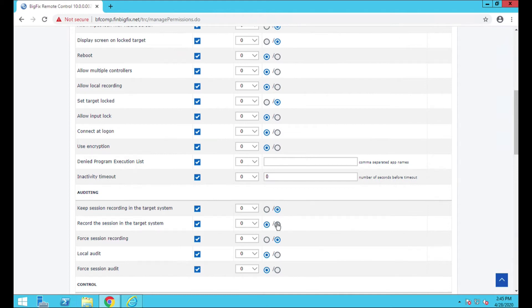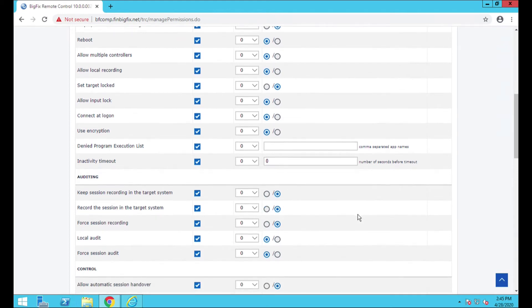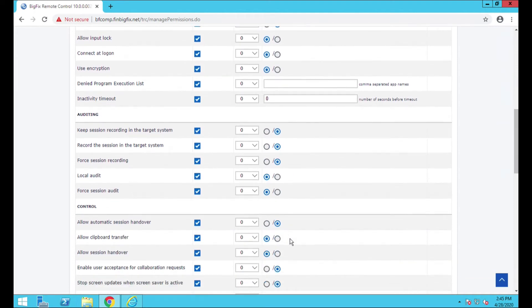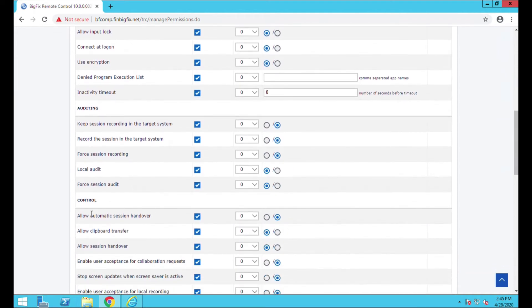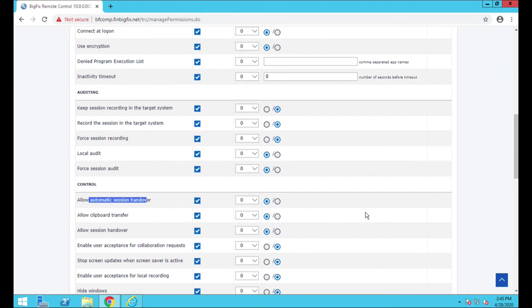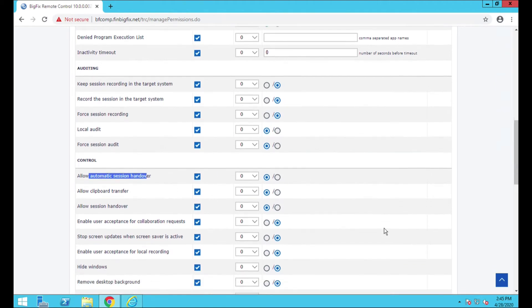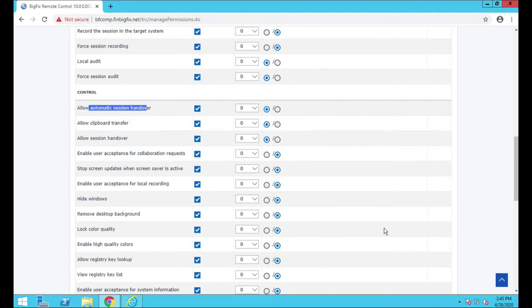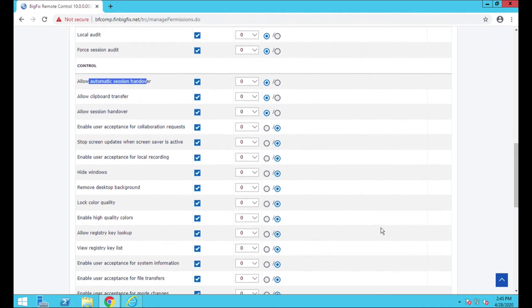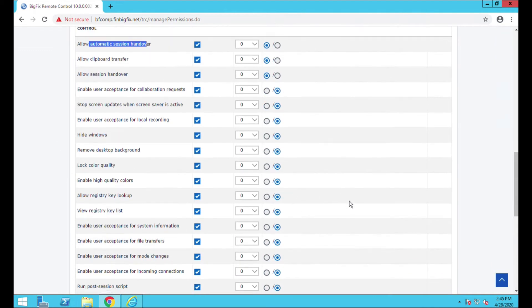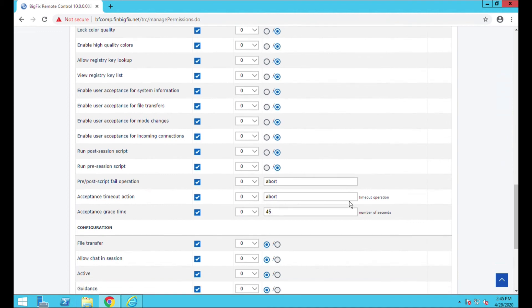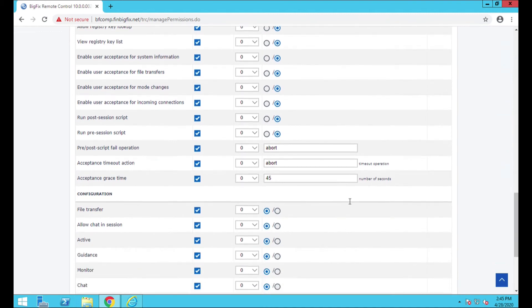What I am going to do here is I'm going to set a few of the record sessions. I'm going to turn those off just for the time being because we don't need that. Okay, local audit controls, allow automatic session handover. Now, the reason why I'm doing this one is just so that I can not have to be there waiting on the other system to accept it. Again, if you wanted to enable that, feel free.